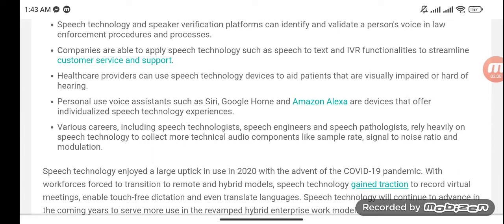Personal use voice assistants such as Siri, Google Home, and Amazon Alexa are devices that offer individualized speech technology experiences. Various careers including speech technologists, speech engineers, and speech pathologists rely heavily on speech technology to collect more technical audio components like sample rate, signal-to-noise ratio, and modulation.